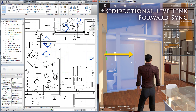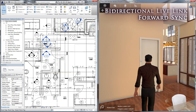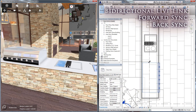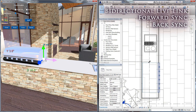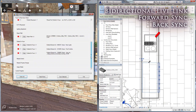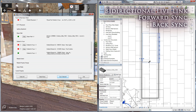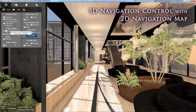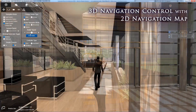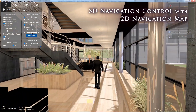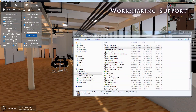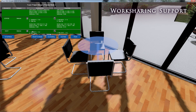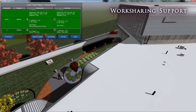At its core are Fuser's real-time connectivity features. Fuser's bi-directional synchronization lets you talk back and forth between Fuser and your authoring software, allowing you to visualize design changes in real-time. Fuser also offers 2D and 3D navigation controls to help you visualize your design from every angle and better understand those important spatial relationships. Add to that Fuser's work-sharing capabilities, and Fuser has what you need to stay connected and up-to-date.